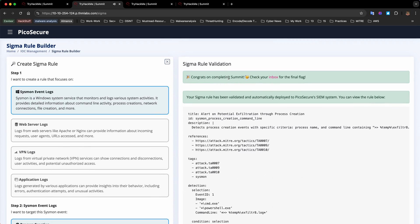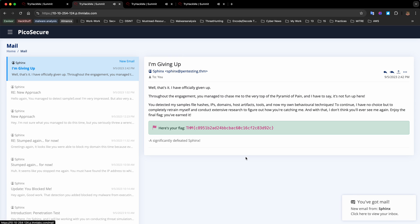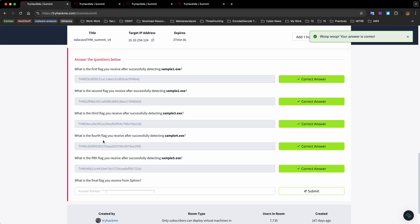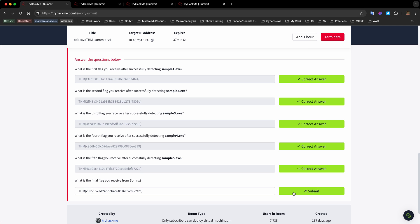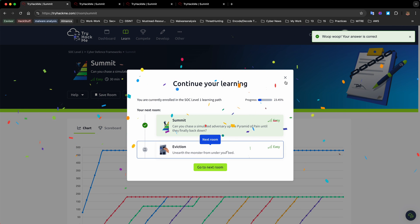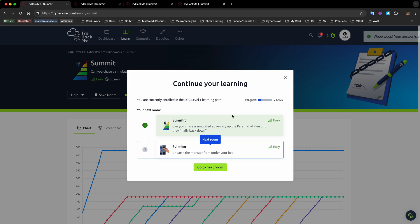We just completed the Submit room and received our last flag. This was an awesome experience. If you haven't gone through this room I definitely recommend you do this on your own, and if you're stuck at some point, come and visit this video again. Thank you guys for watching, I'll see you next time.